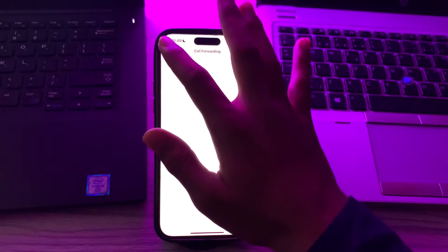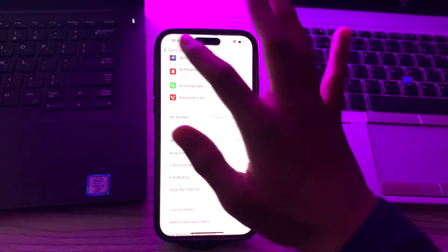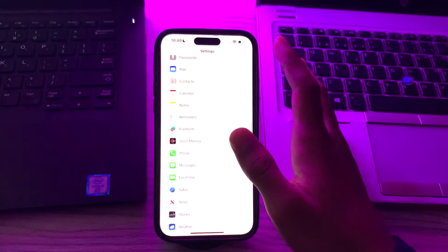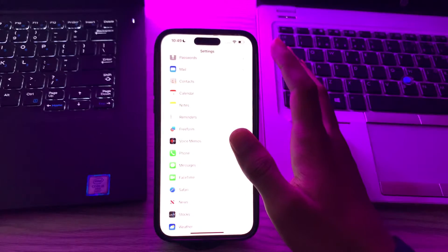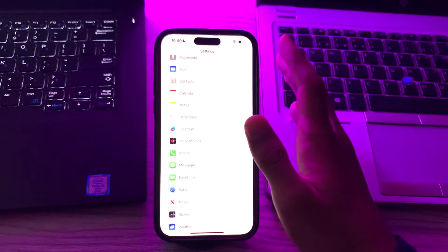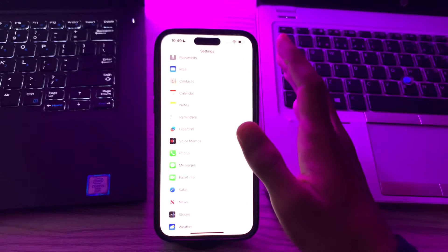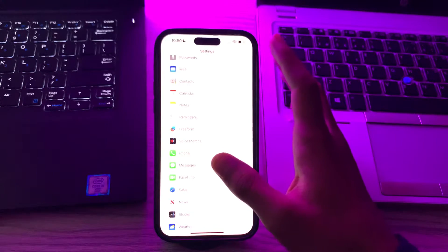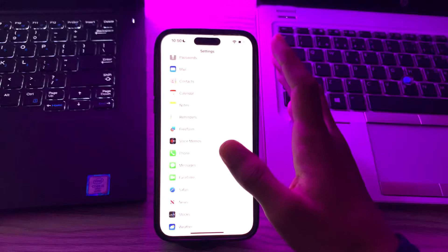If you're still facing the same issue again, then you have to check for iOS updates. Make sure your iPhone is running the latest version of iOS 17.